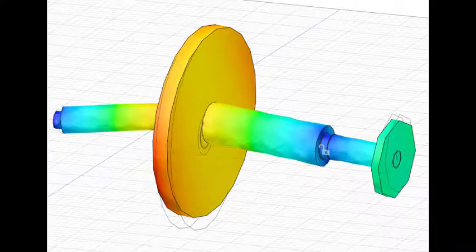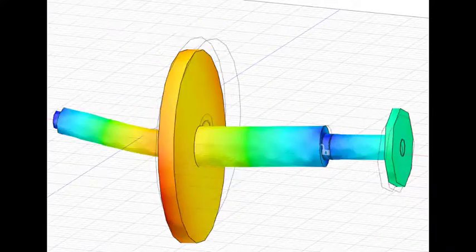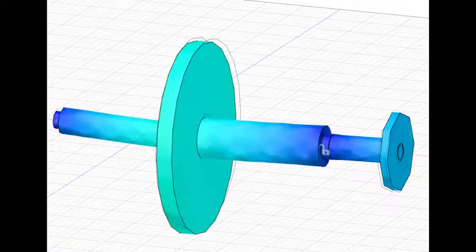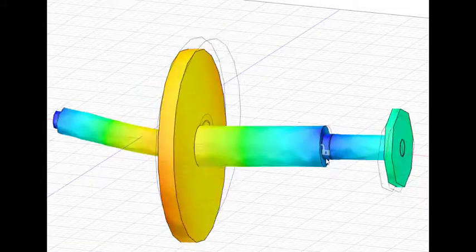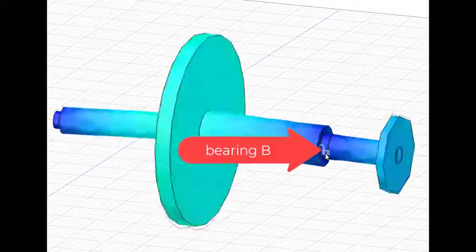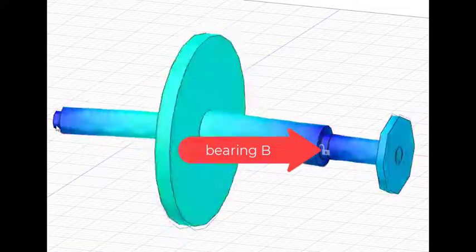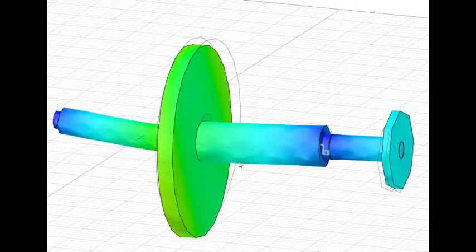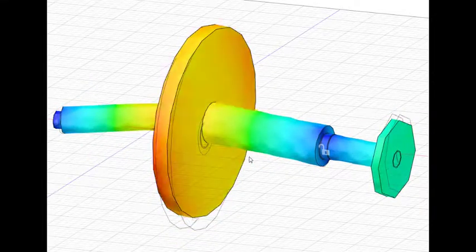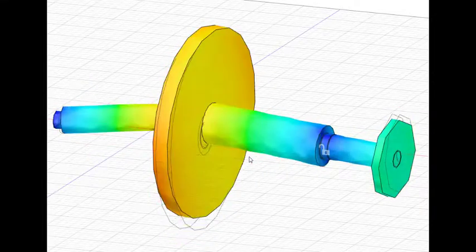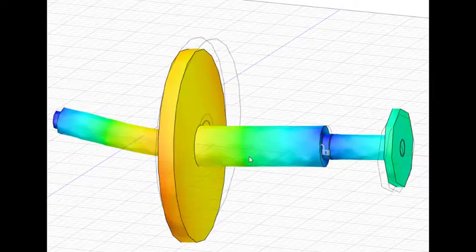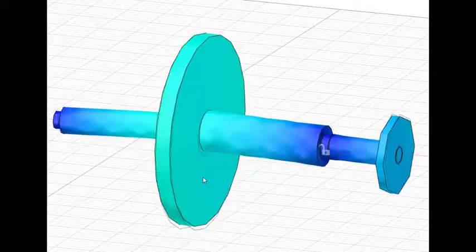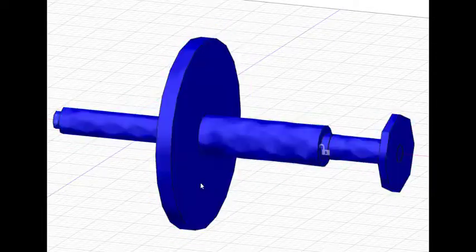So we can animate this and take a peek at what it would look like. It is fixed at bearing B and fixed back here, vibrates because of the rotational motion of the shaft and the fact that the shaft is actually imbalanced,